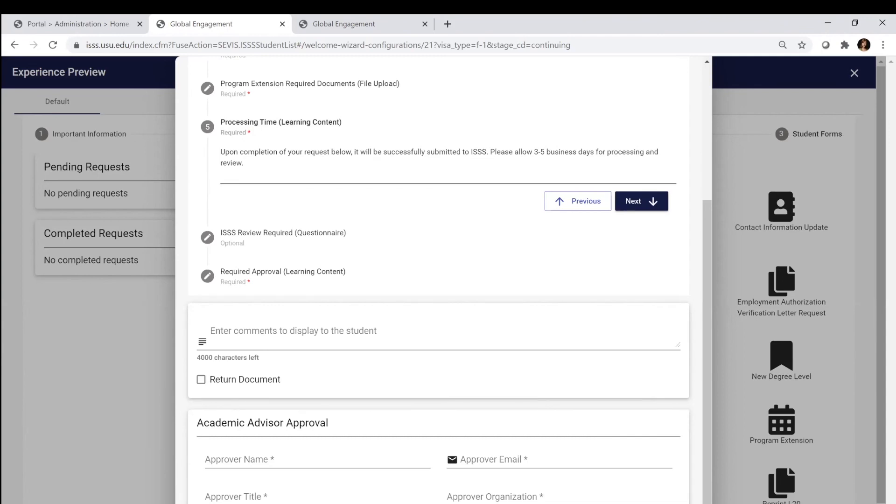Once that's done, we will let you know through email communication that your program extension has been completed. If you do have questions or need to make an appointment, please call our office or email internationalstudents at usu.edu. Thank you for joining us for the program extension review.